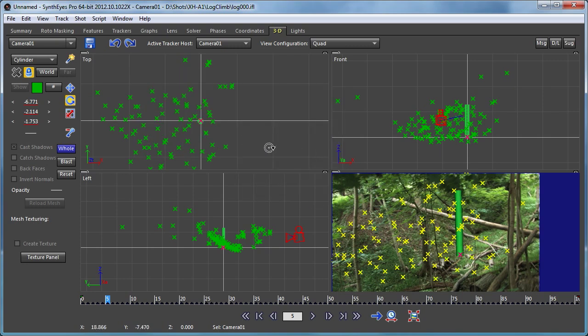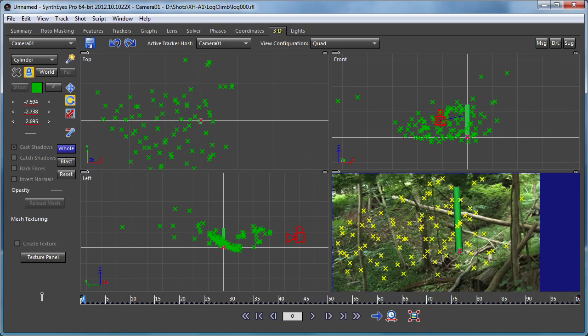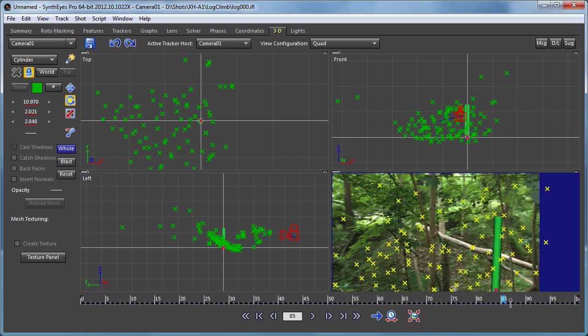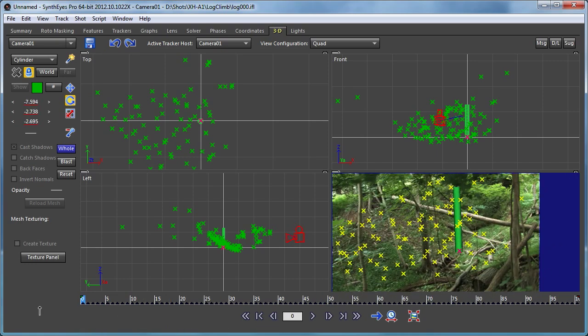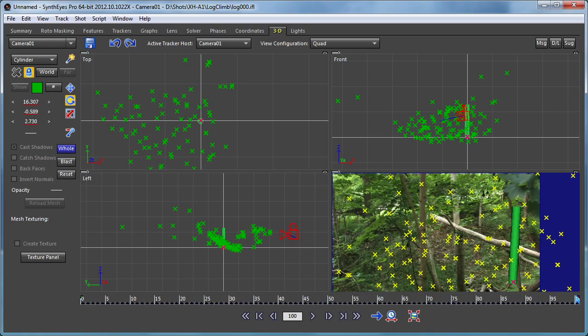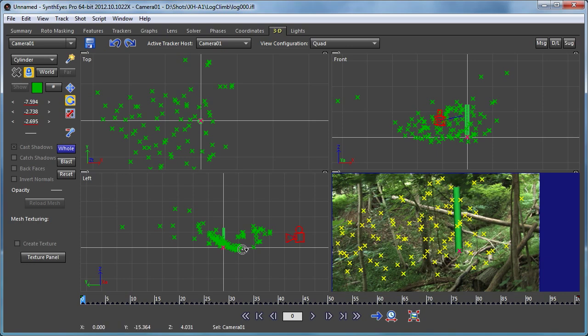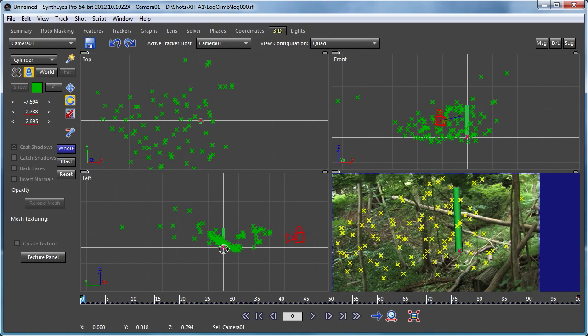I can use this rotation to tweak the entire orientation of the scene so I can get it to whatever I like. Having done that, there's one other key step that I want to do.